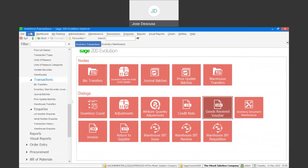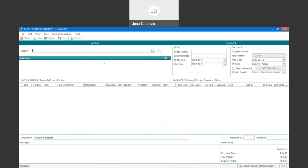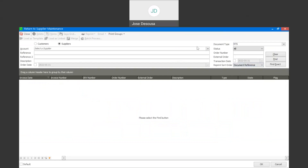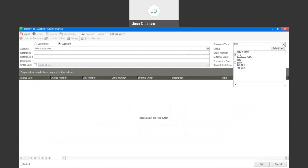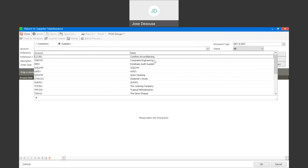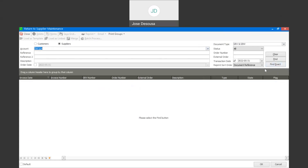Under inventory transactions, I'm going to go to my return to supplier, and I'm now going to click on the open button because I need to locate the invoice that was processed when the goods were purchased. You'll see that we've got a couple of filter options. I'm going to filter by the transaction date, and then also change the document type from RTS and make that GRV and SINV, because we processed those transactions simultaneously. If need be, I can also select the supplier, and then click on the find button after I've specified my filter criteria.